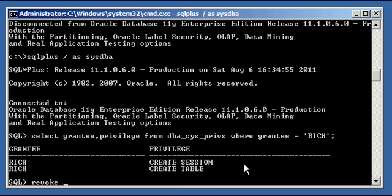Revoke. Instead of grant, it's revoke. Grant gives you the privilege. See my video on how to grant system privileges to see that. Revoke is the opposite, it takes privileges away. So, revoke create table from rich.